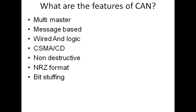If more than six consecutive dominant or recessive bits are to be sent, then the sixth bit will be complement of it. That is what is bit stuffing in CAN.